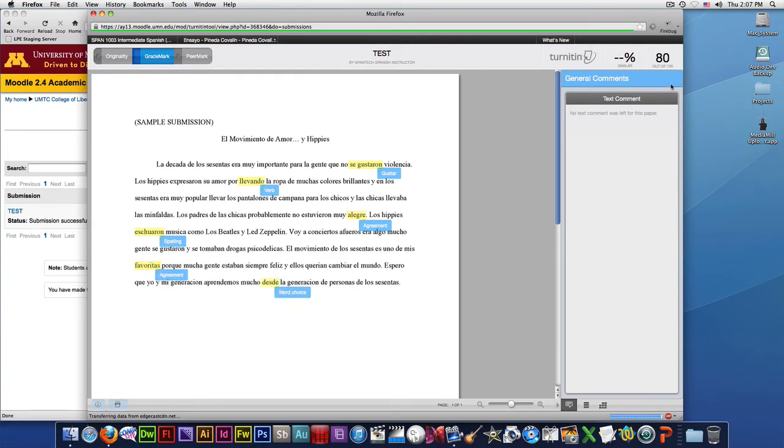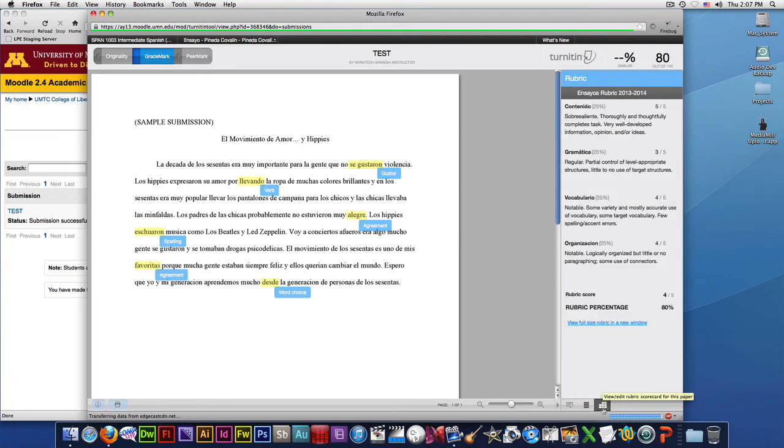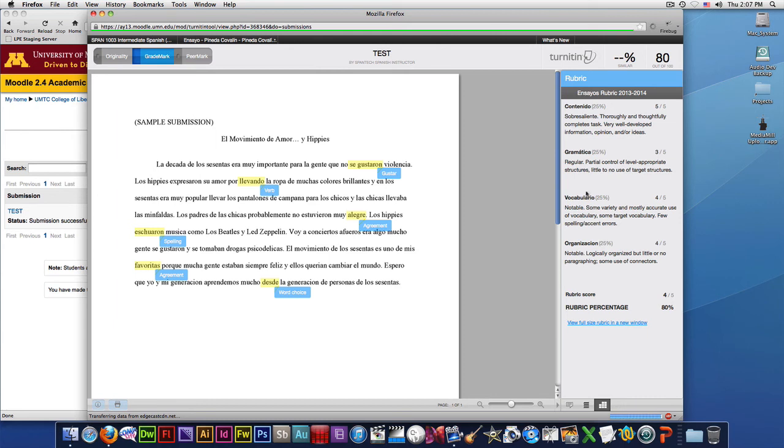Also, you can see your score up here, but if you want to look at the rubric and how you were graded and what categories you were graded in, you can look over here. You will see 5 out of 5 in content, grammar, vocabulary, and organization, which makes 80%. Remember, you need to click on the button here.